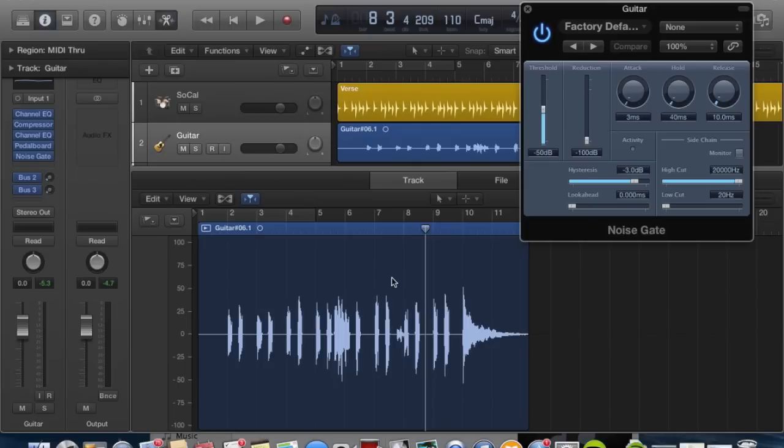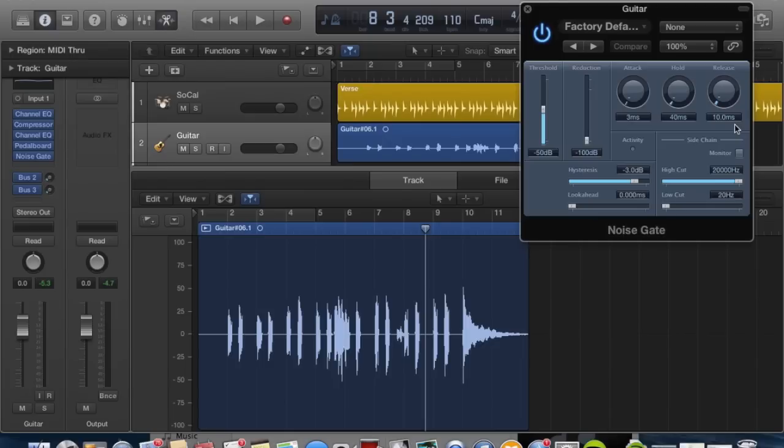For the release, it's also set pretty quickly at 10 milliseconds. You can think of the release as how long the gate stays open. We're going to keep that pretty low as well at 10 milliseconds.